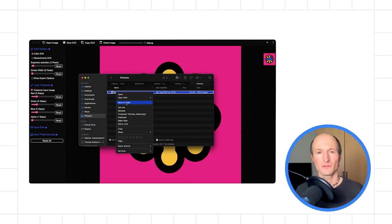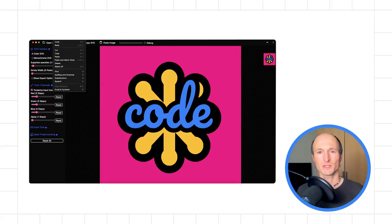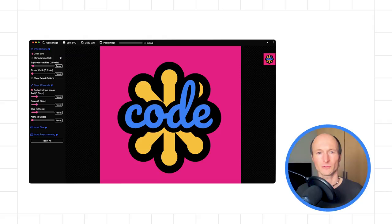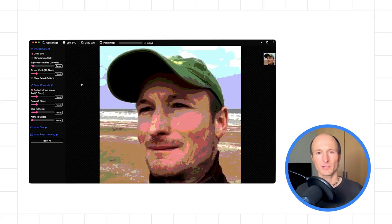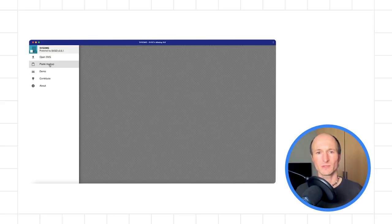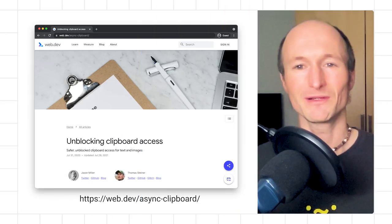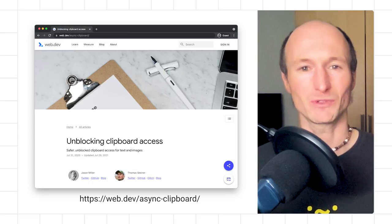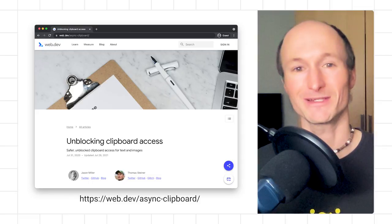SVG code is also fully integrated with the operating system's clipboard via the Async Clipboard API. You can paste images from the operating system's file explorer into the app either by clicking the paste image button or by pressing Command or Control+V on your keyboard. The Async Clipboard API recently has gained the ability to deal with SVG images as well, so you can also copy an SVG image and paste it into another application for further processing. To learn more, read the async clipboard article on web.dev or see the file source/js/clipboard.js.